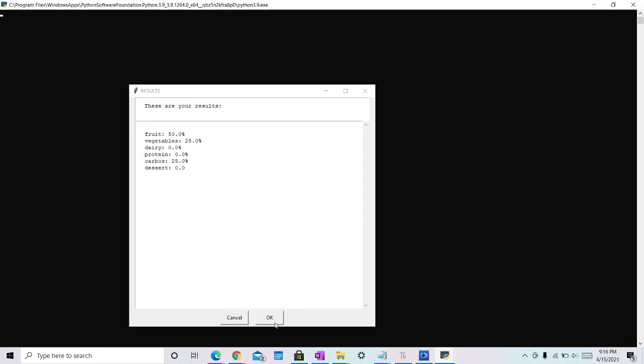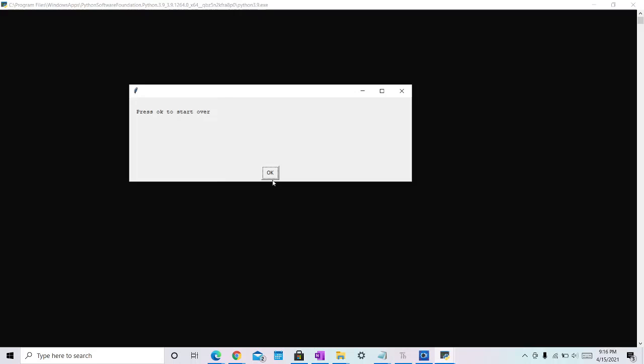From here, you can click OK and it will bring you back to the first page where you can start a new list of items.